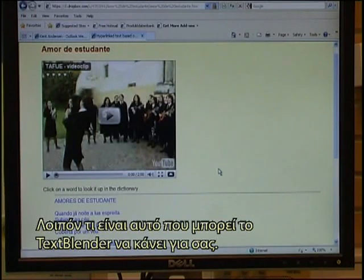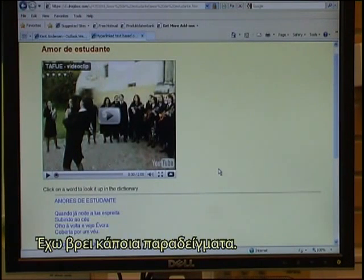So what is it that the text blender can do for you? I found some examples.